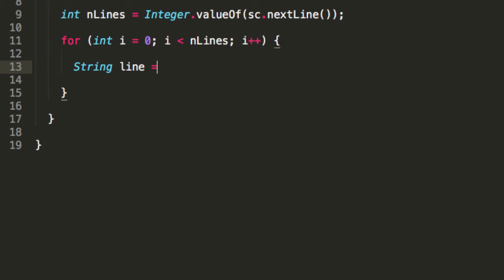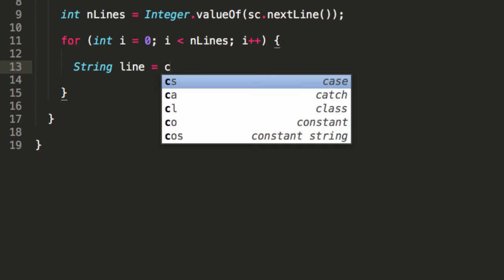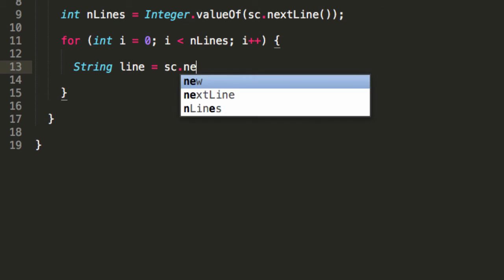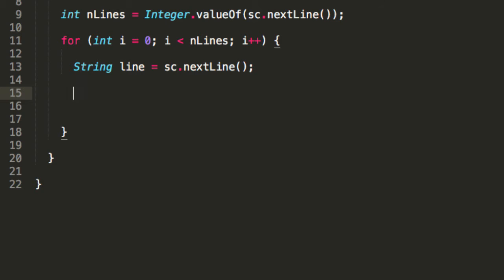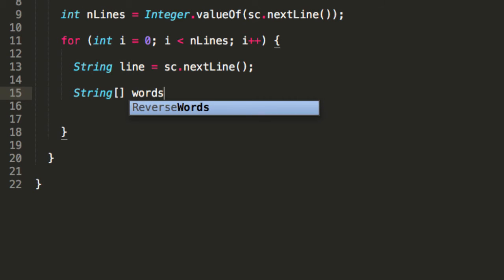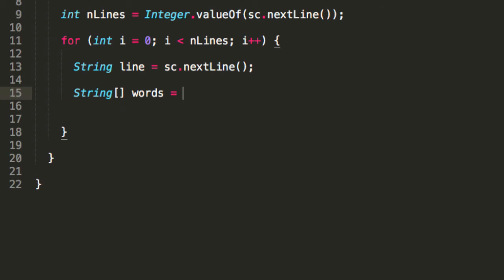So to get the next line, we can do sc.nextLine. Now, we want to split up this line into multiple words. So one really useful function for that, let's call it words, line.split. Simply split it. What are we going to split it by? We want to split it by spaces. So there we go. Now we have an array containing all of the words.